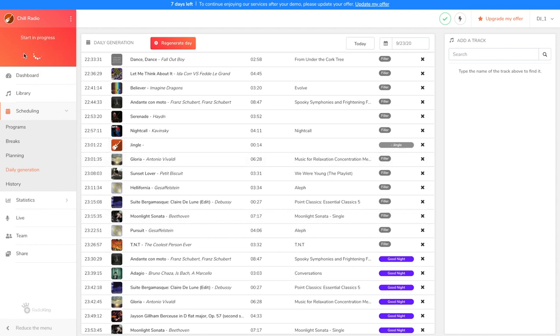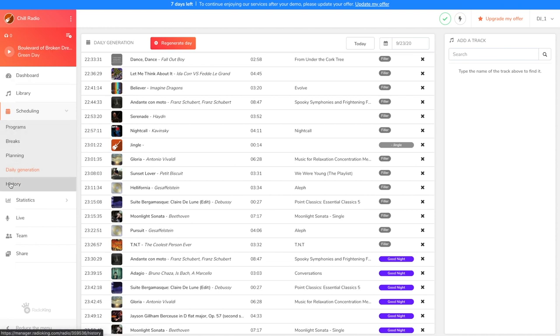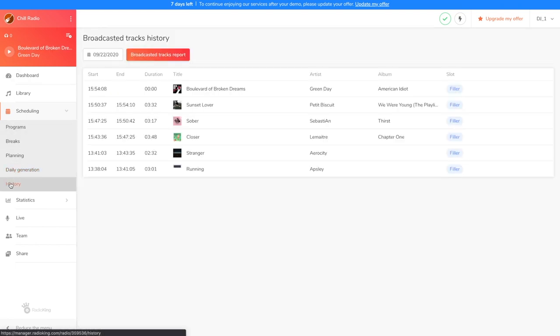I'm going to wait a few minutes for songs to play so I can show you the History tab. Today, since nothing is scheduled to play, fillers are being broadcast randomly. Here, you'll see all the songs that have been played today.